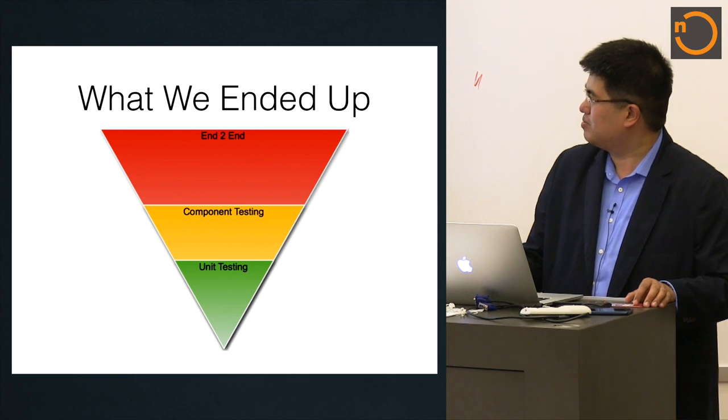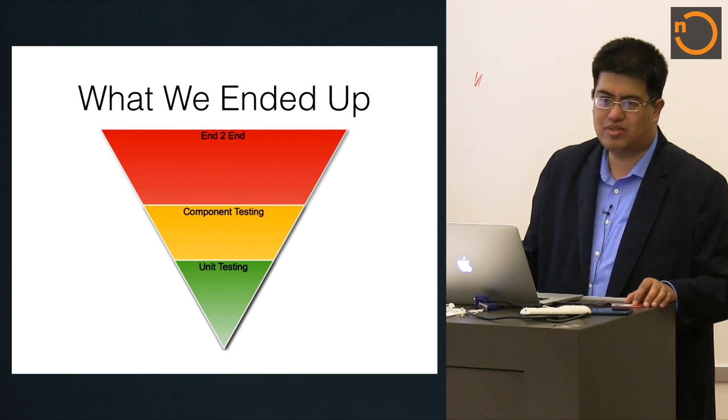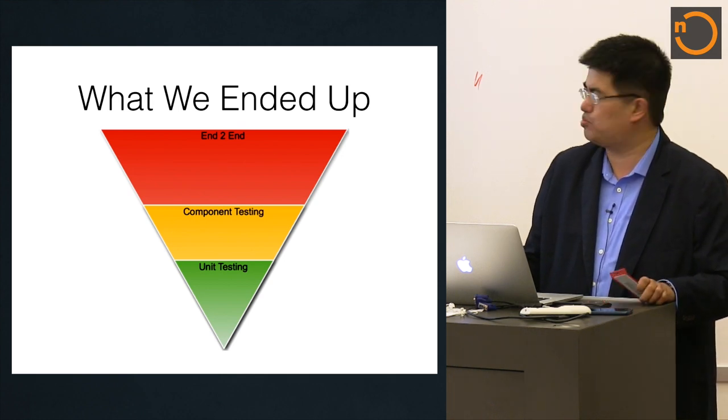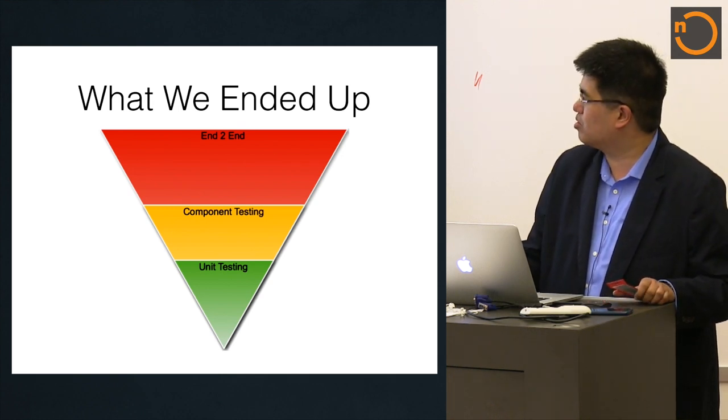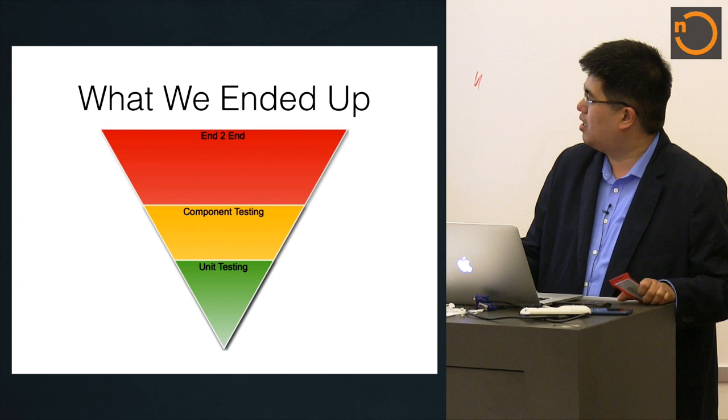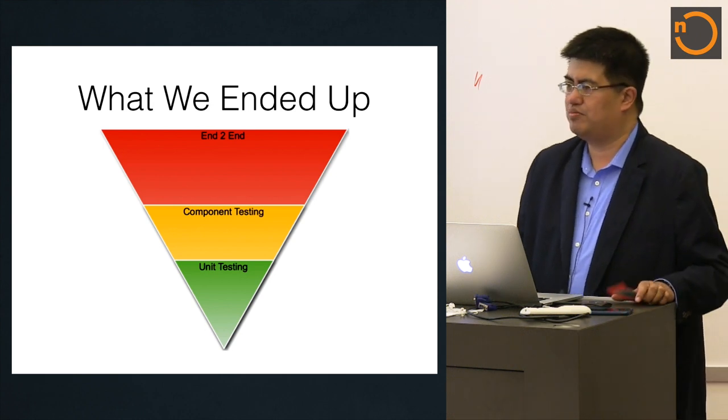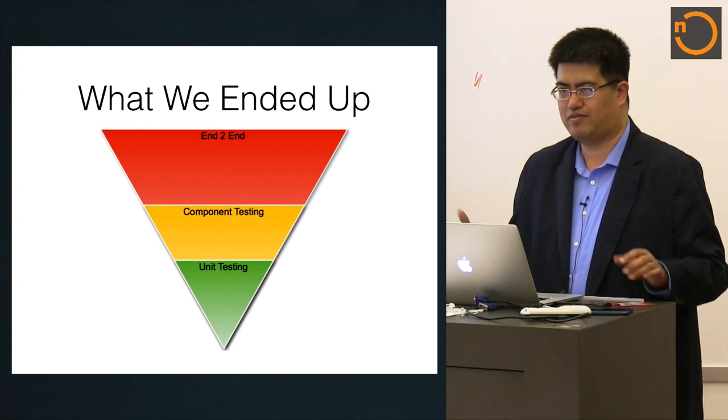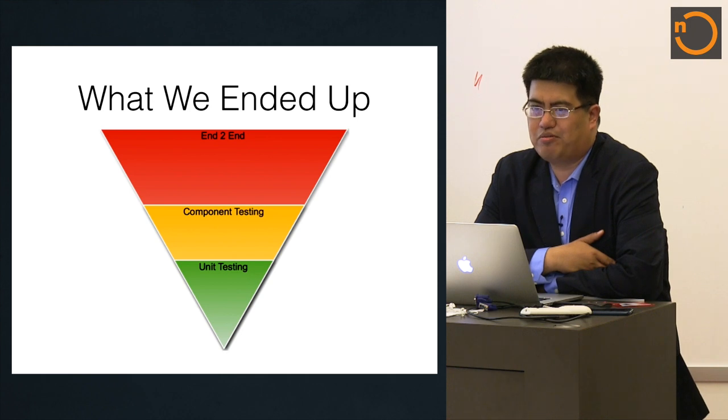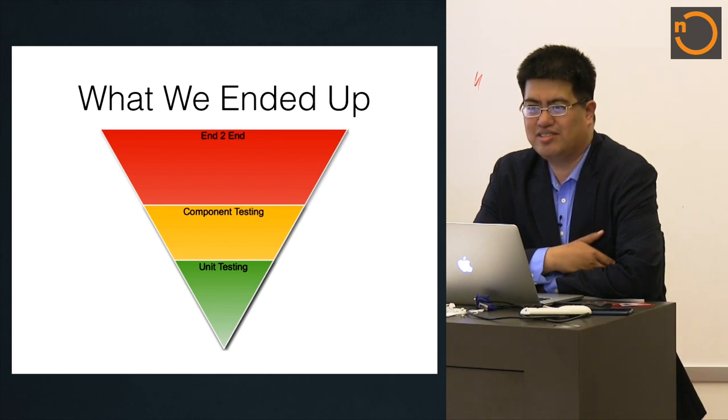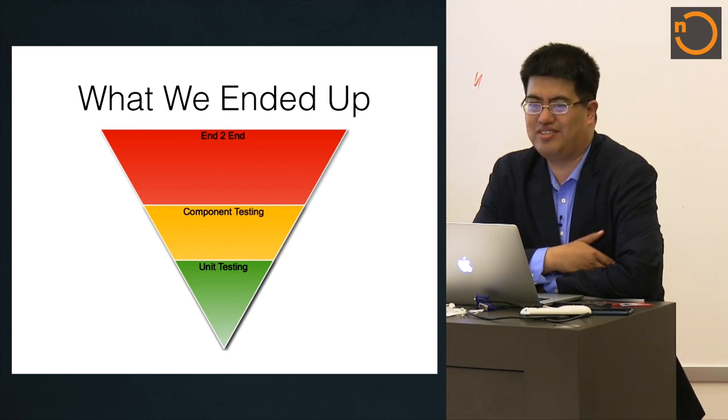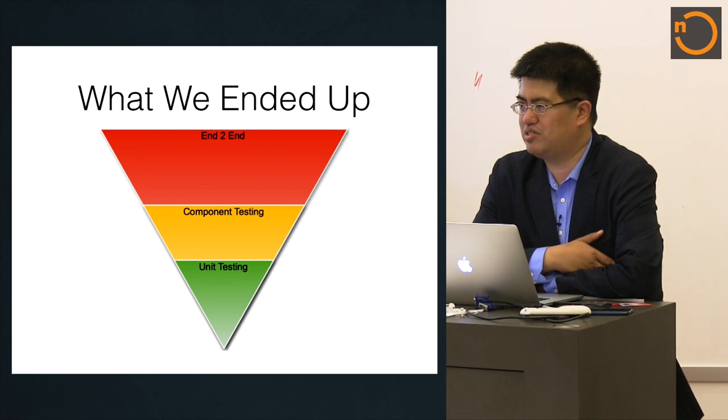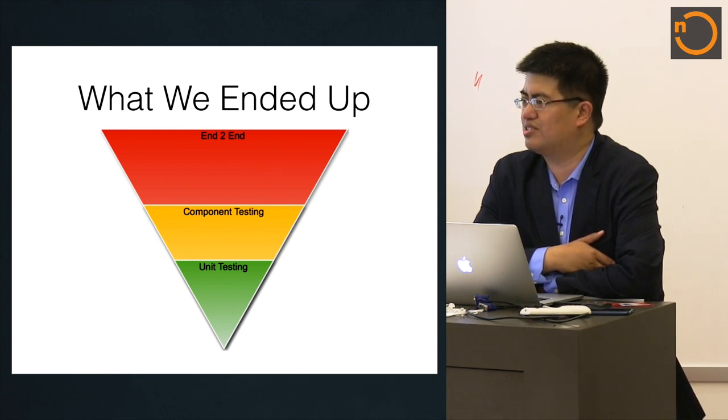However, we kind of, not paying attention, entered into this model that at least my team is currently moving away from, because of the way that we do development. Developers got a little lazy in writing the unit tests, even the component tests, which we're responsible for, and relied on our QA teams to write a lot of end-to-end tests.